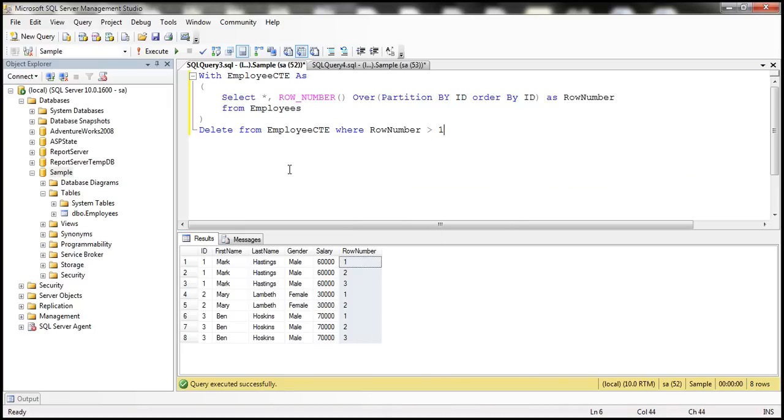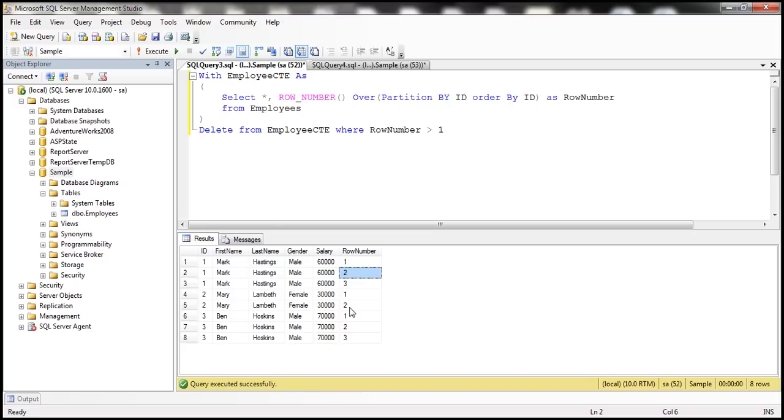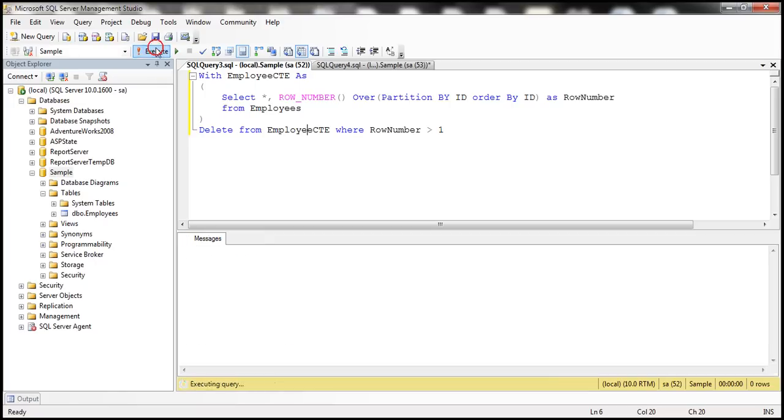What is it going to do? It's going to delete anything that has got row number greater than 1, meaning it's going to leave just one record per employee. Let's actually execute this and see what output we get.